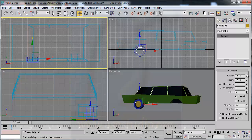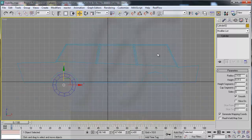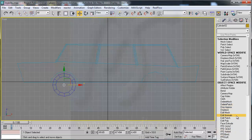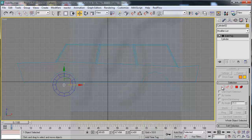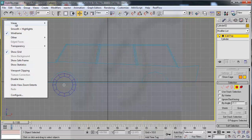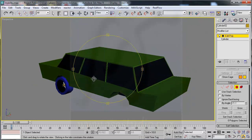Reduce. Go to front view. Now you have this shape. Go to modify, edit poly, polygon mode. Right-click, view perspective, and rotate like this.